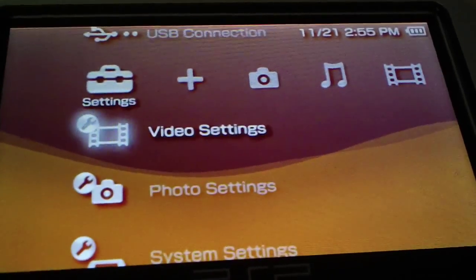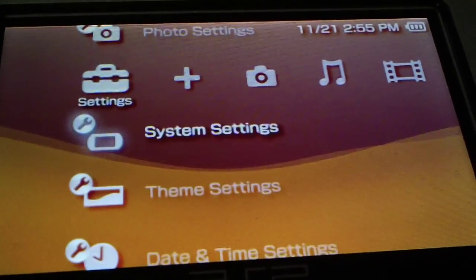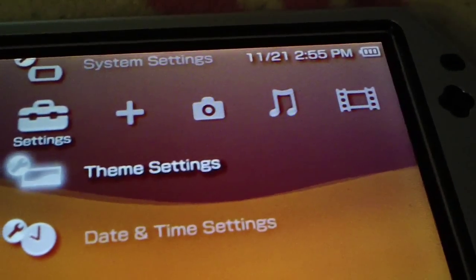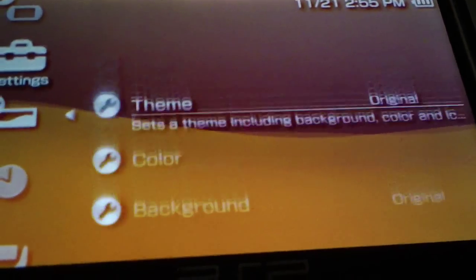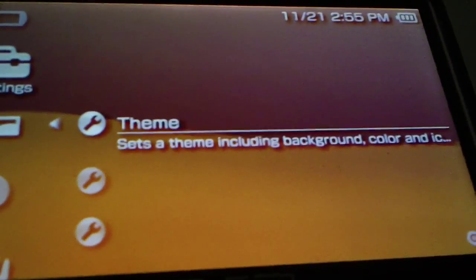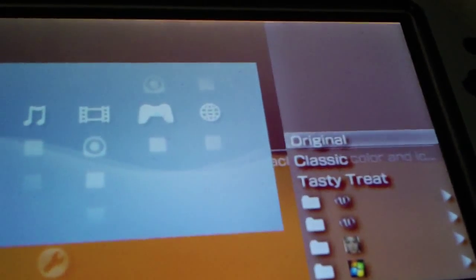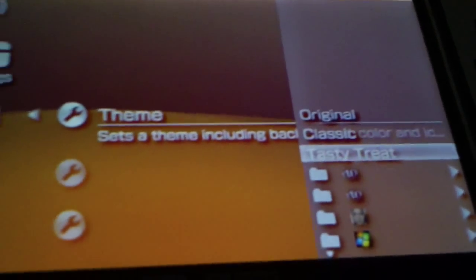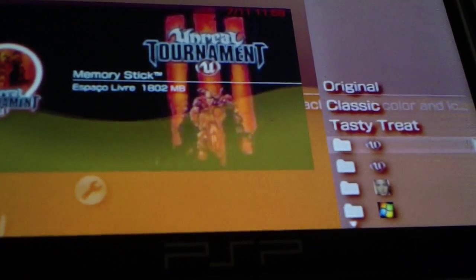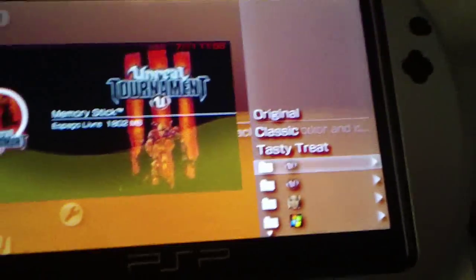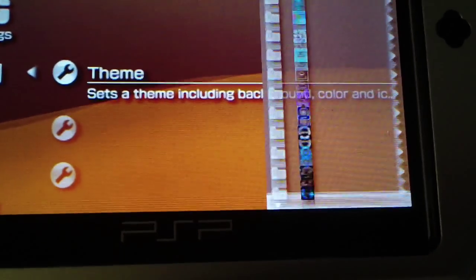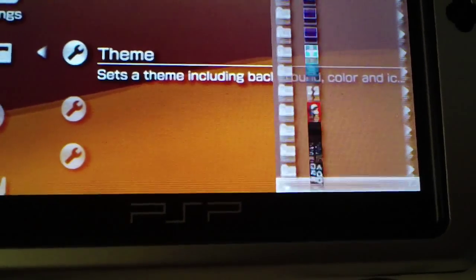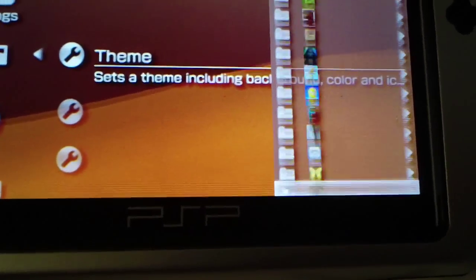Let's see if we can, you can already hear my speakers are already louder. Let's see if, hey the themes actually showed up. Nice. I'll show you all these themes.